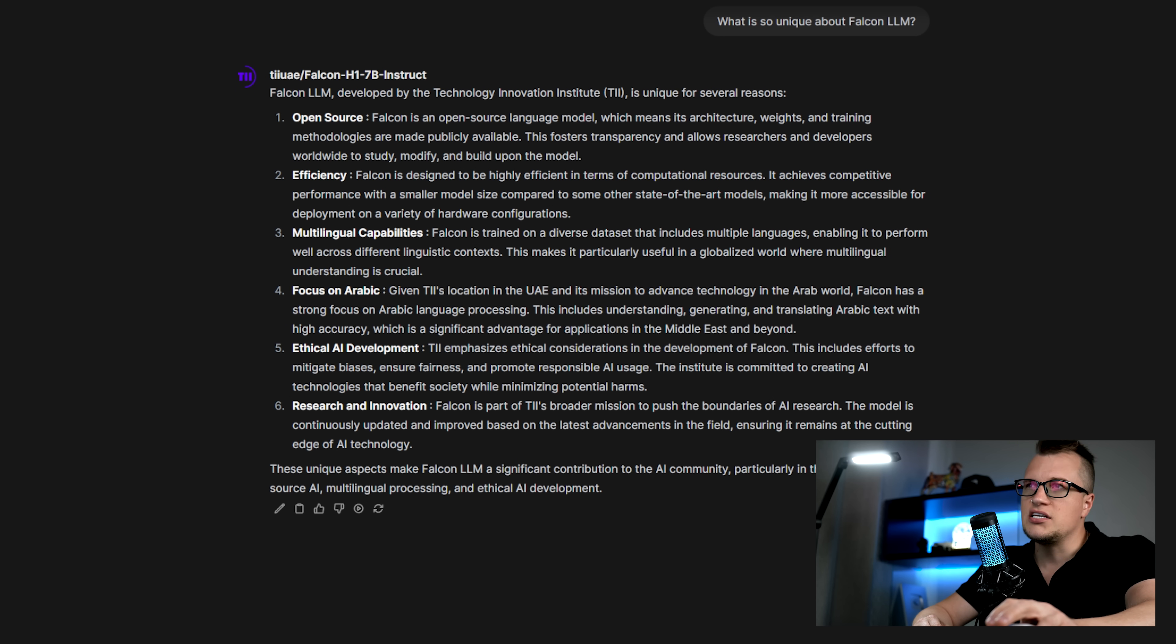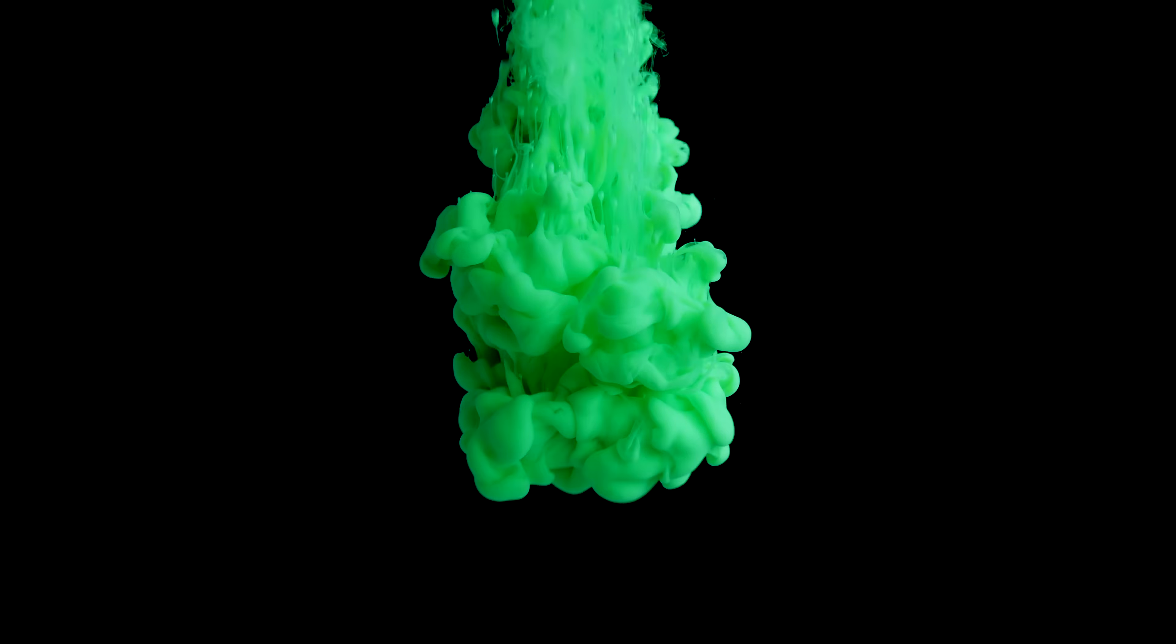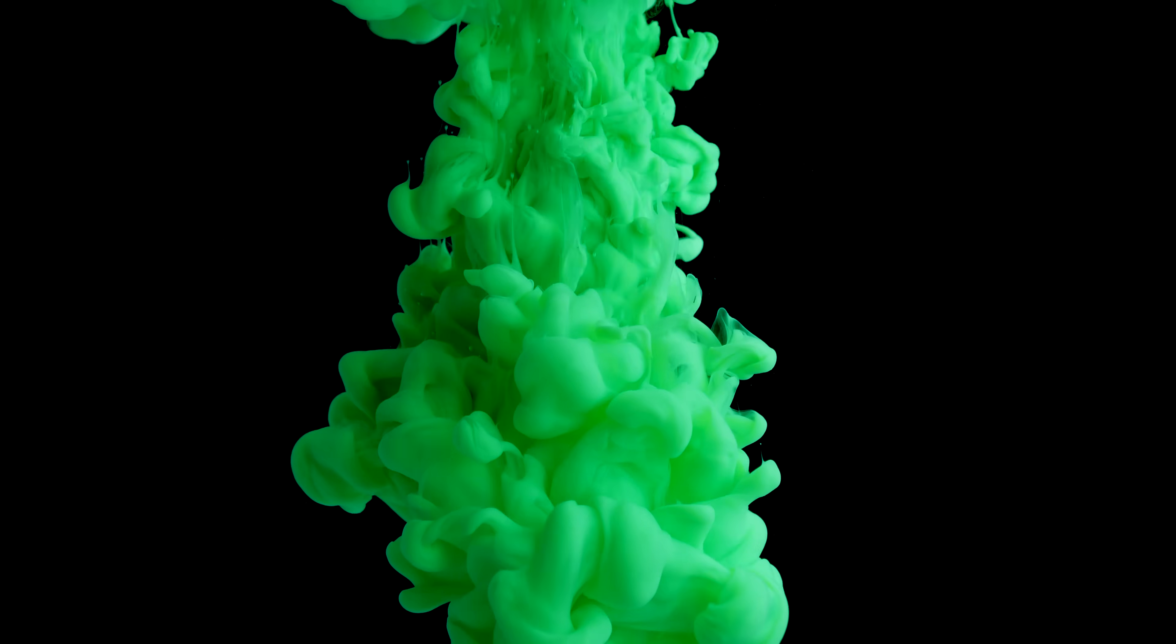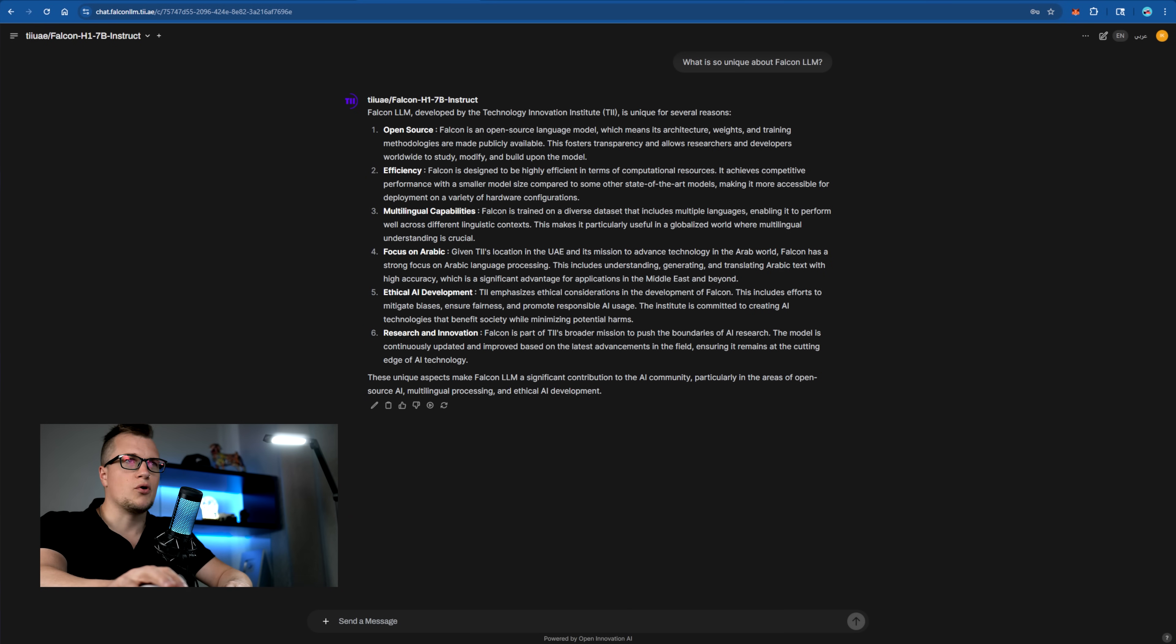Falcon is trained on its own unique datasets that include multiple languages and various linguistic peculiarities. Falcon LLM also has its own moral compass, if you will.